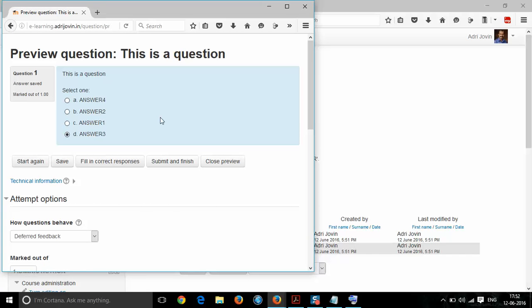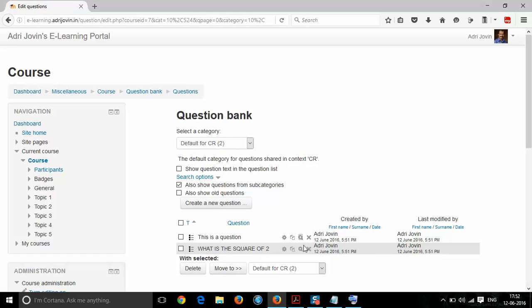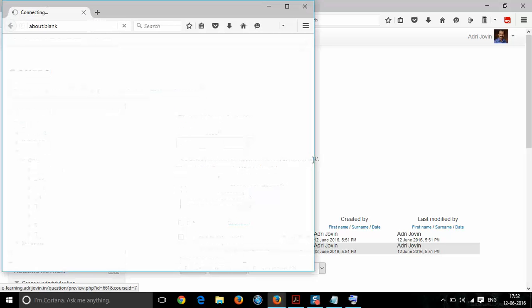We had given choice C as the correct answer, and it is now shown as choice D due to shuffling. So we can verify the correct answer. This can be checked with the second question as well.